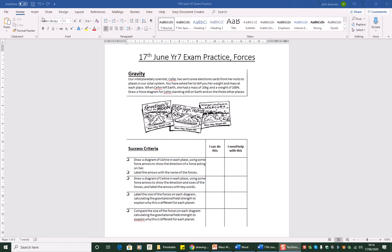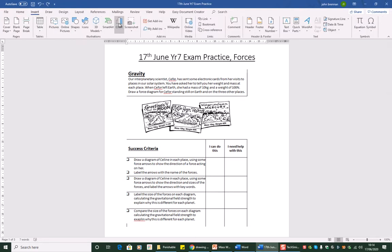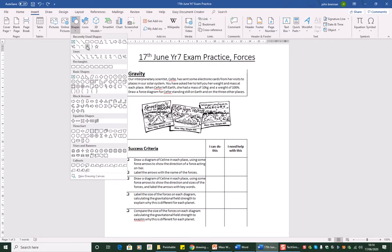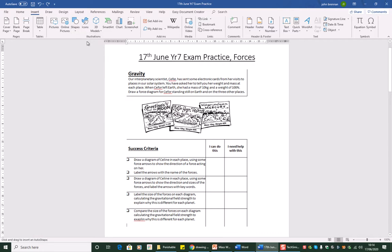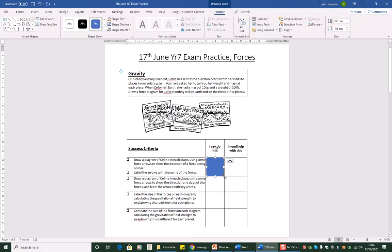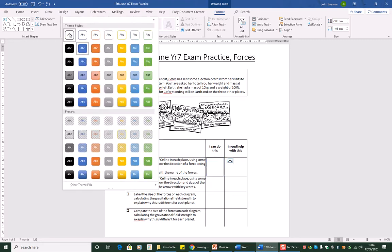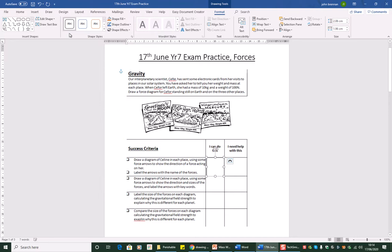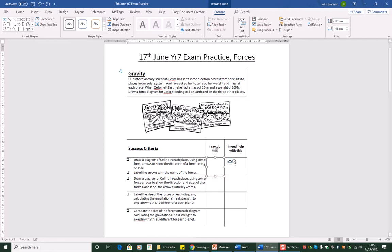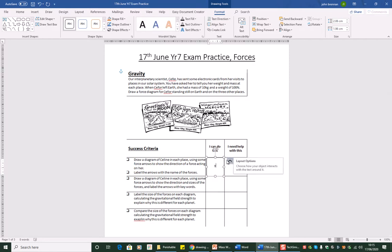You might remember this. What we do is we'll go up here, insert, and we're going to get a shape and we're going to get a rectangle. And we can put that in there. We'll come up here to the styles, we'll change it to this one. There's lots of different styles we can use, but this one's good because it's easy to read. And in there we're going to type. Here's the first thing.